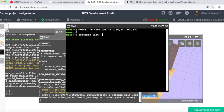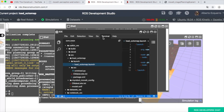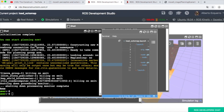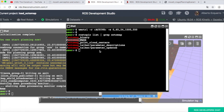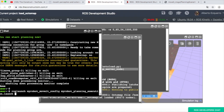If we do a rostopic list, we can find the octomap_full topic — which is the one where we are getting the Octomap information. The MoveIt topics are not yet available because we have not started MoveIt yet. So let's run MoveIt again now.